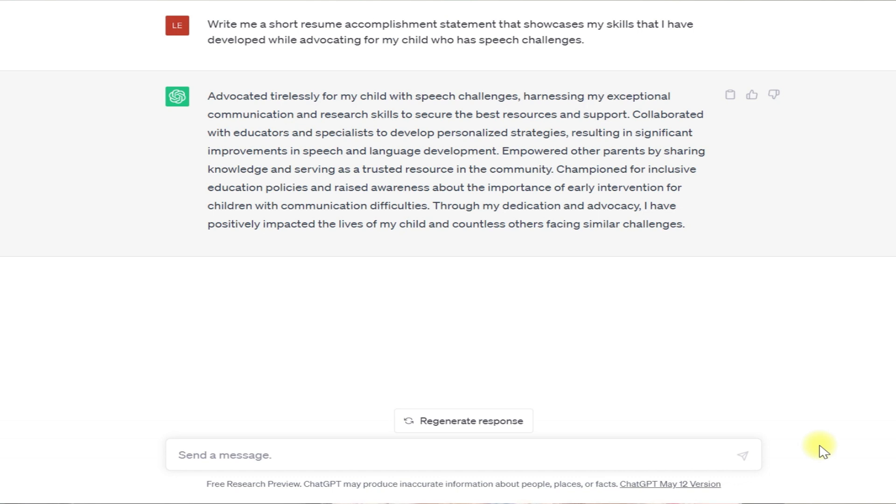You'll notice how ChatGPT uses first person in some of the phrases — it uses personal pronouns. That's actually one of the unspoken rules of resume writing: first person is typically not used on a resume. That goes back to always making sure to edit the ChatGPT responses, putting them into your own words. Take out the personal pronouns and go through to make sure that everything is accurate and really reflects your background.